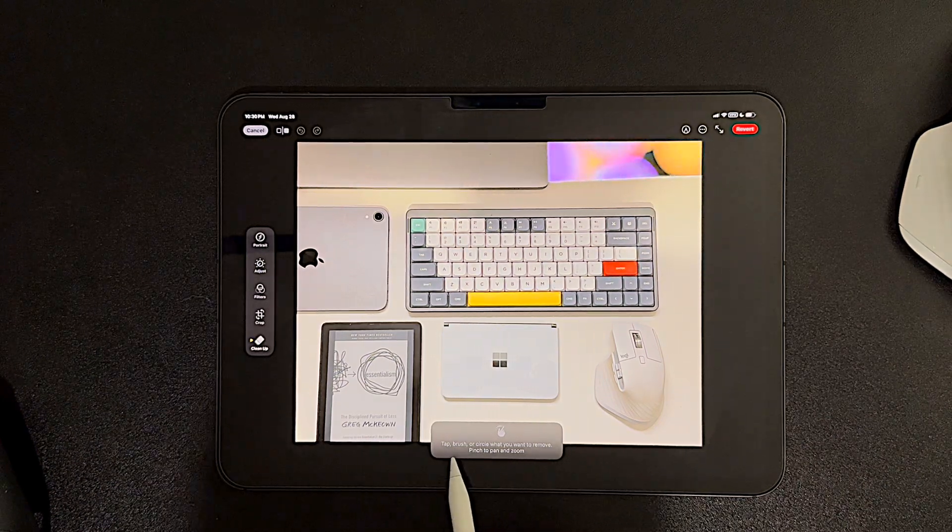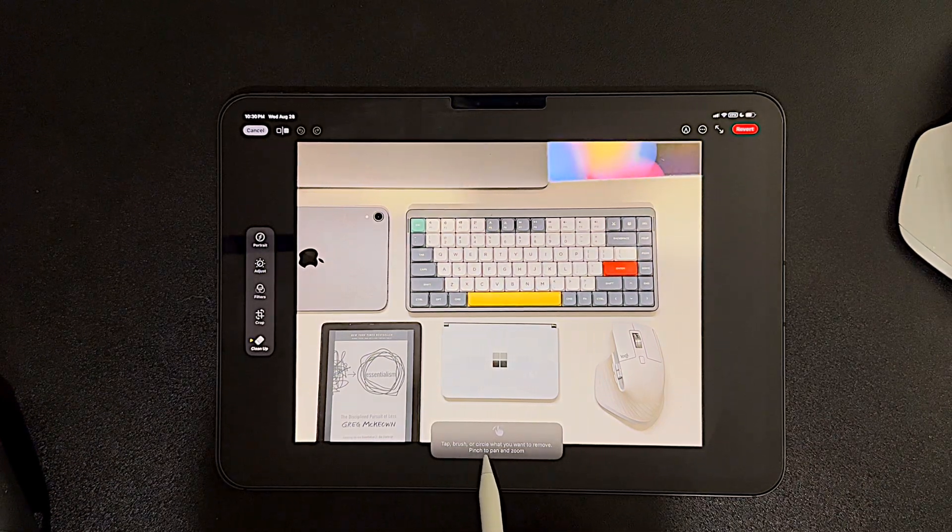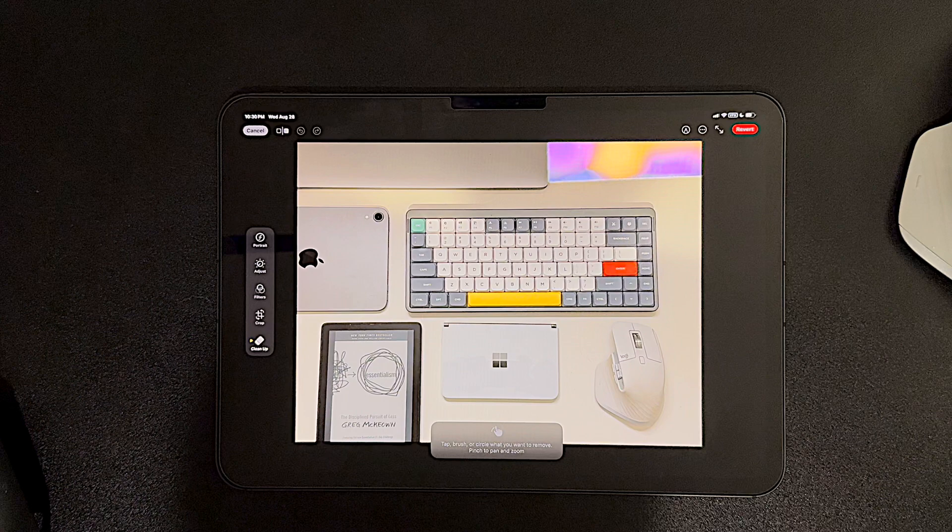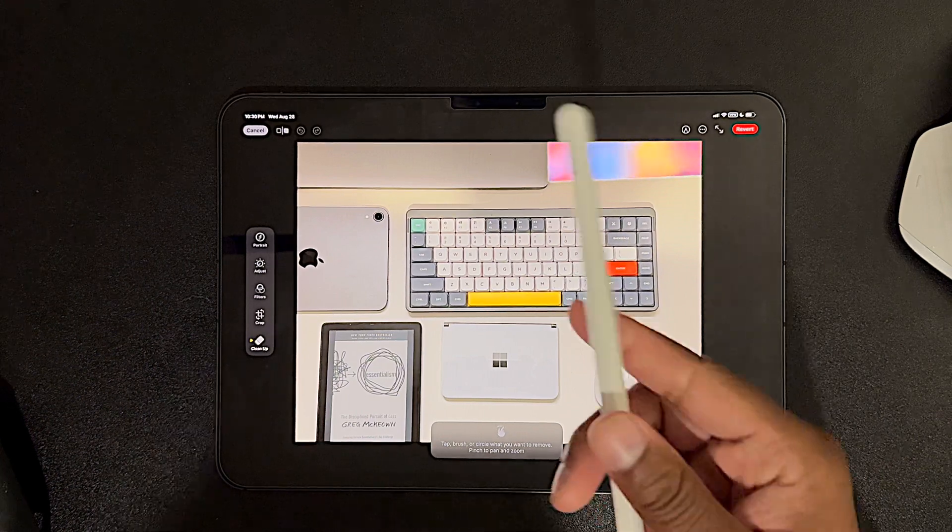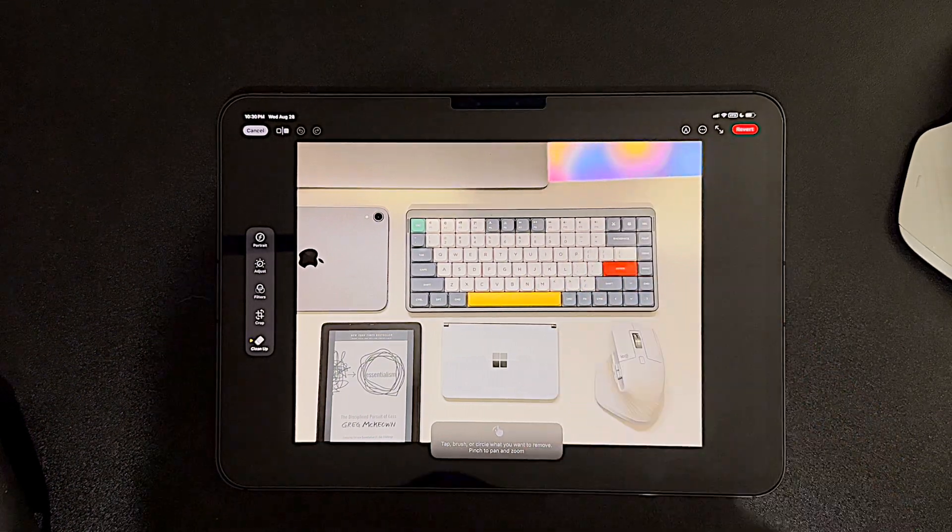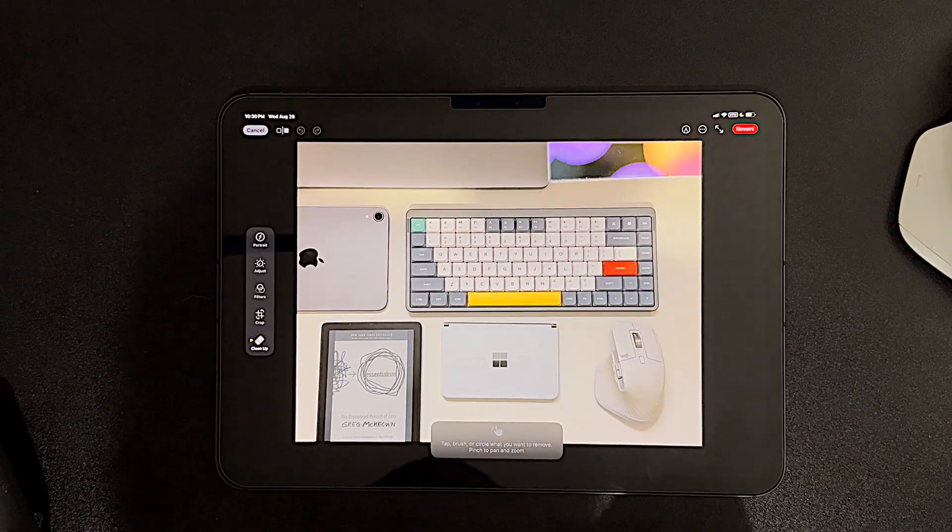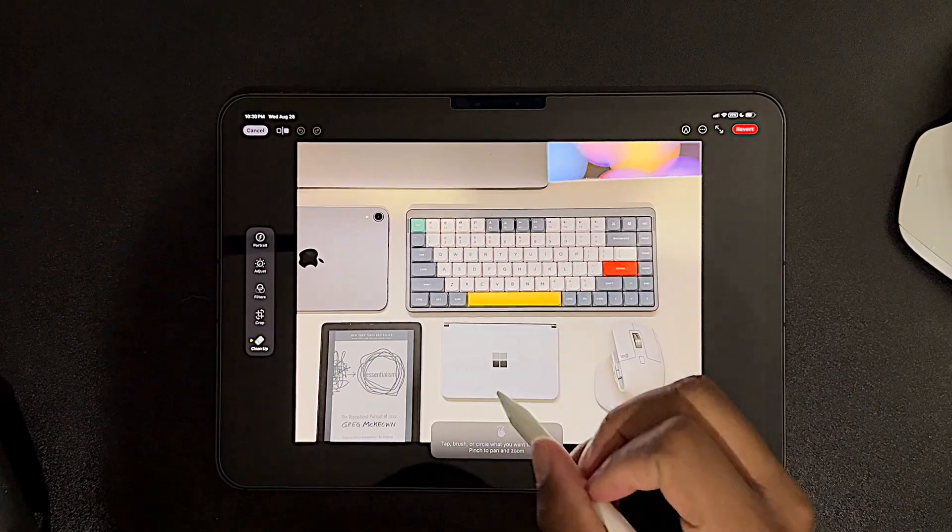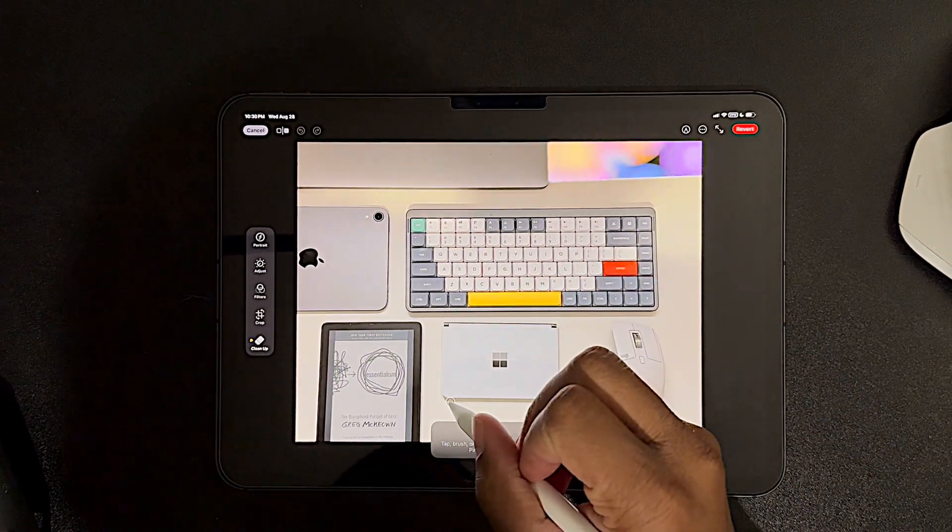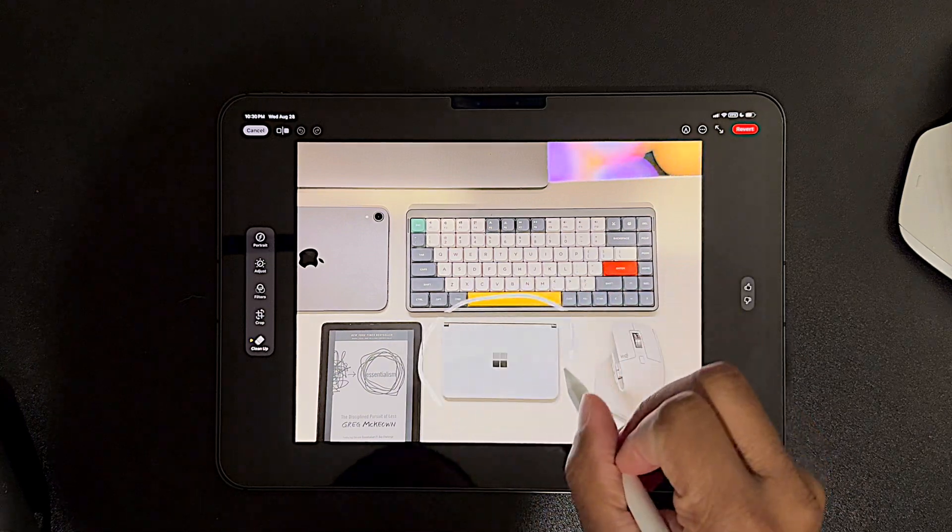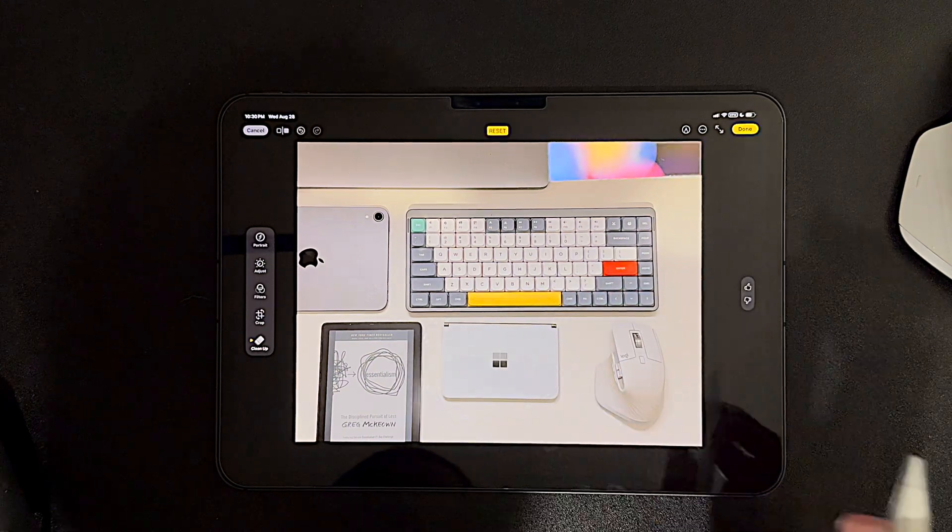It brings me to the cleanup UI. And it tells me to tap, brush, or circle what I want to remove. Since I have my Apple Pencil here, I'm going to try circling it. So go ahead and give that a big circle.